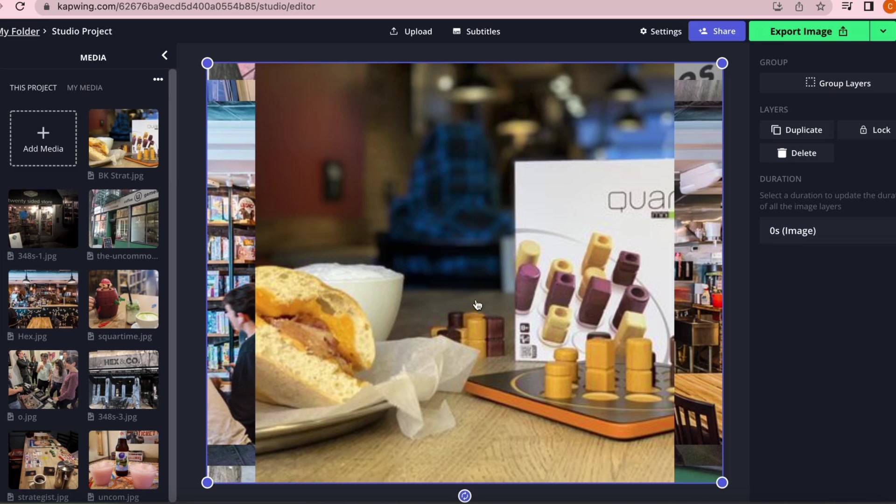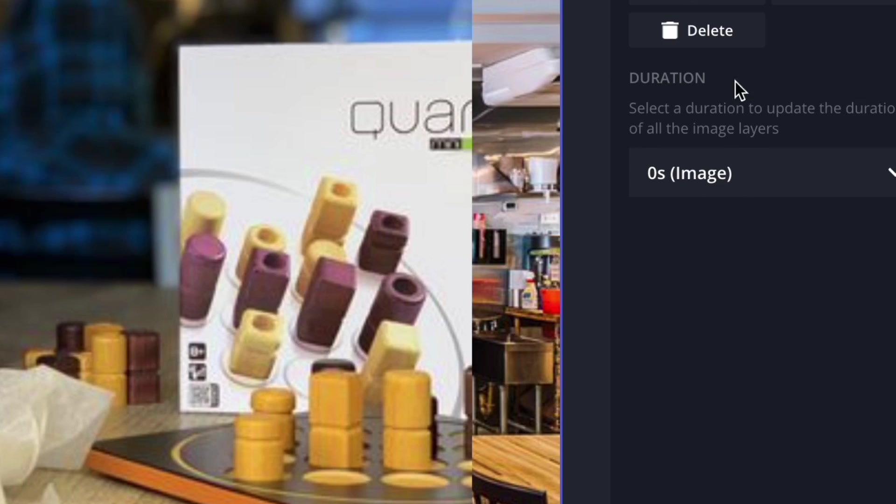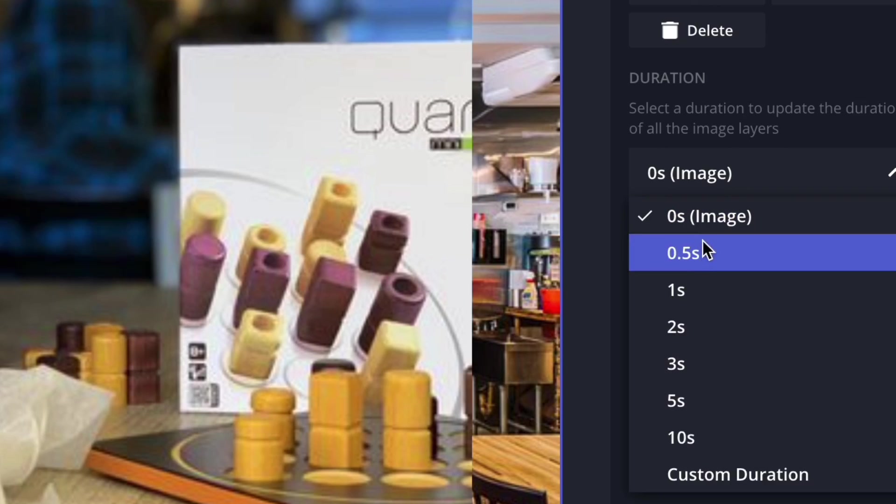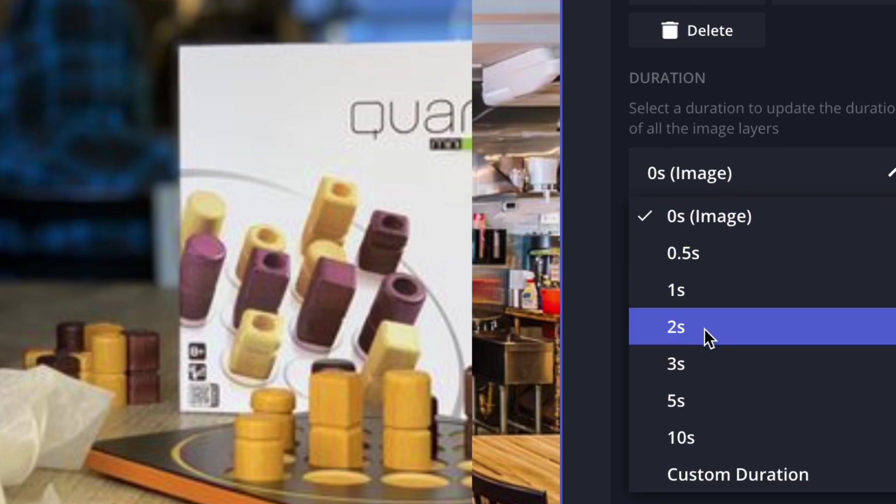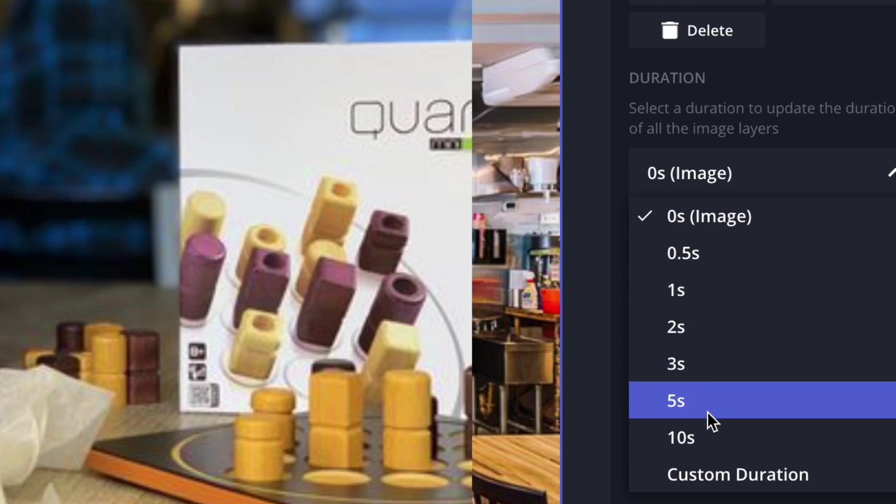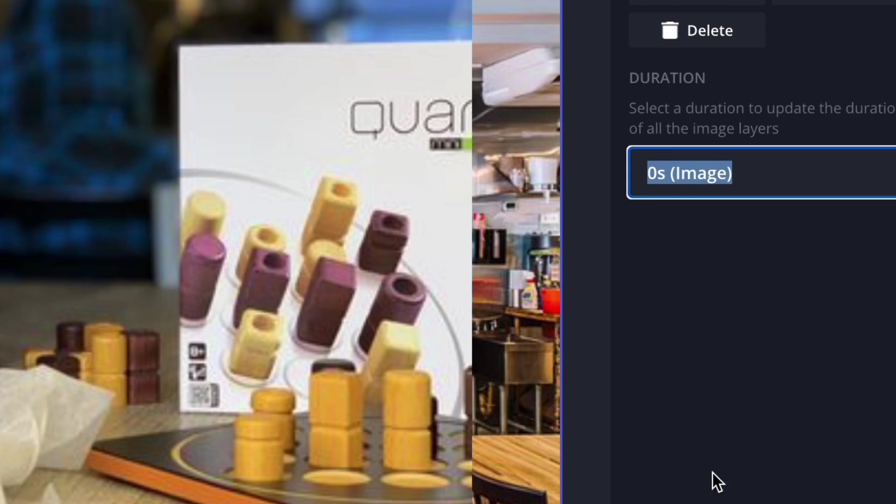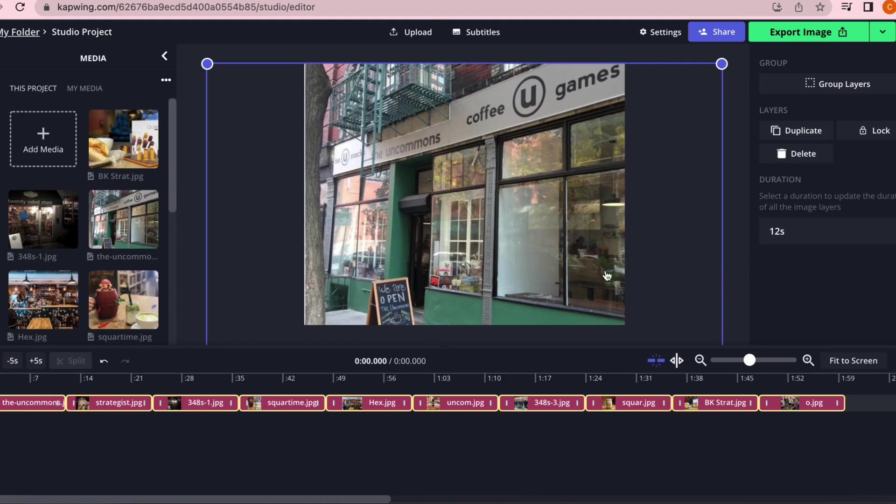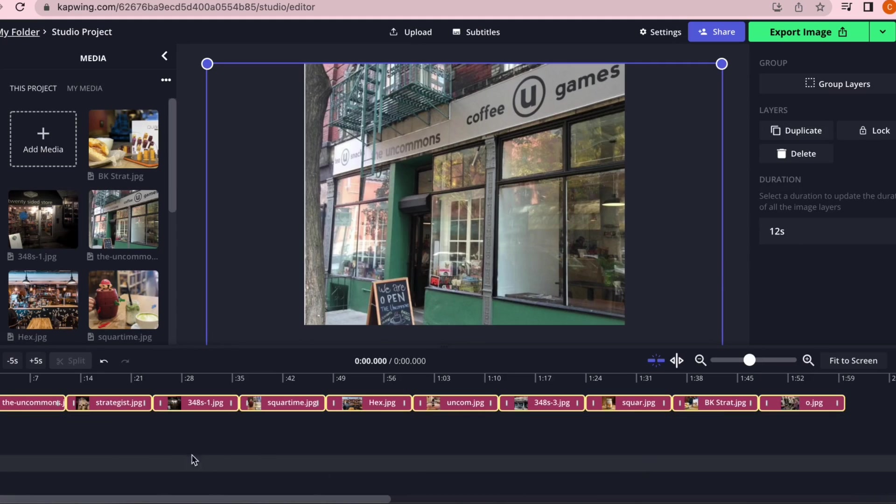Click on the drop-down duration menu and choose 0.5, 1, 2, 3, 5, or 10 seconds, or click custom duration and type in your own. This will automatically string your photos together into a video where all of your photos have the same uniform duration.